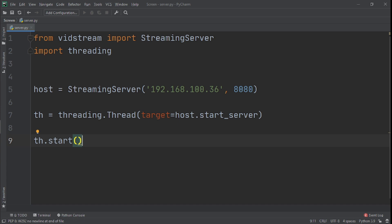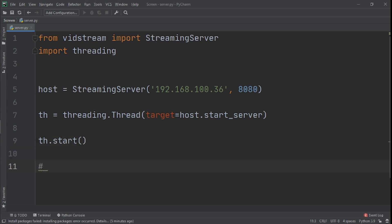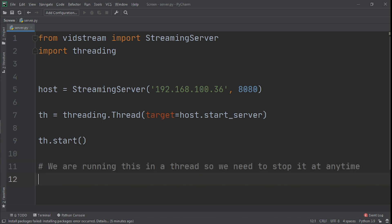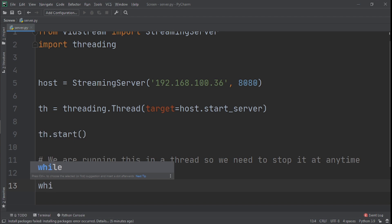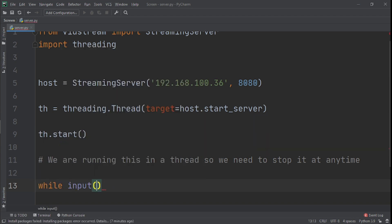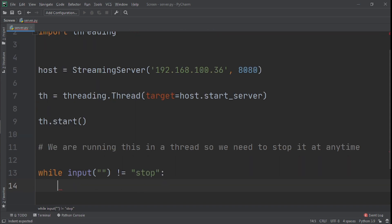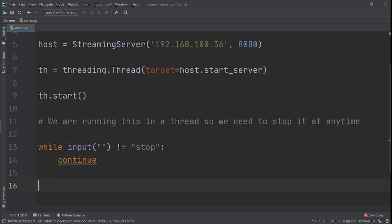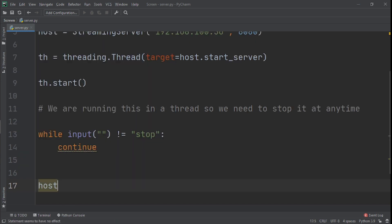Then we call th.start(). Now we need a way to quit the server from the console — we'll use a while loop: while input() is not equal to 'stop', continue. Once the user types 'stop', the loop exits and we call host.stop_server() to shut everything down.